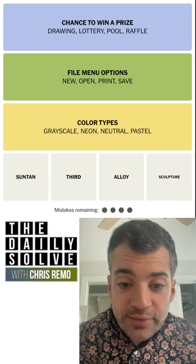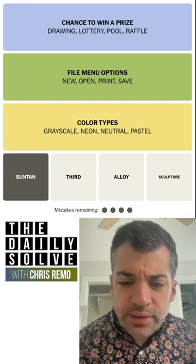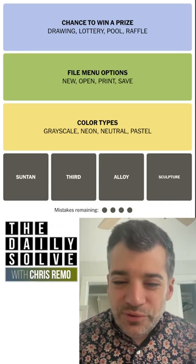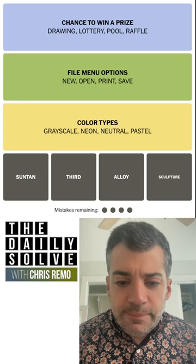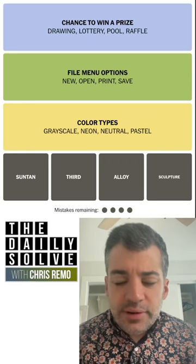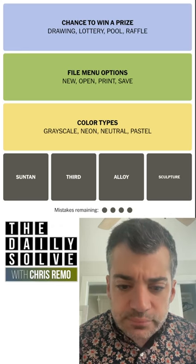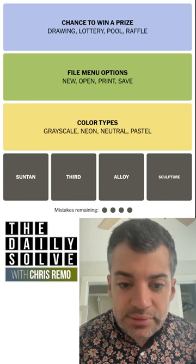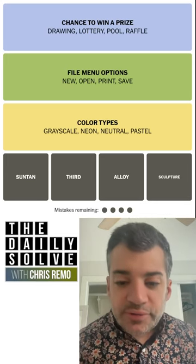Color types! And it was the easy one — as simple as that. Color types: grayscale, neon, neutral. I don't know why that was so elusive. So what about this one — suntan? Could it be like sultan? Could it be a change-of-letter thing? Suntan and alloy both look like they could be easily modified. Third, maybe. Sculpture, not really at all. What on earth is going on with suntan, third, alloy, sculpture? I really don't know — let's click it and see.